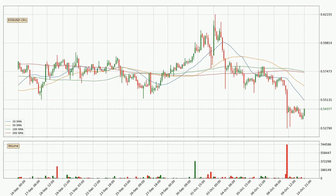Jumping to the three-hourly simple moving averages, the current price is below all simple moving averages for this time interval, which looks bearish. It is worth watching if the closest SMA, the 20 SMA, will play as resistance or if the price will break it to the upside, above the current price of around 55.1 cents.